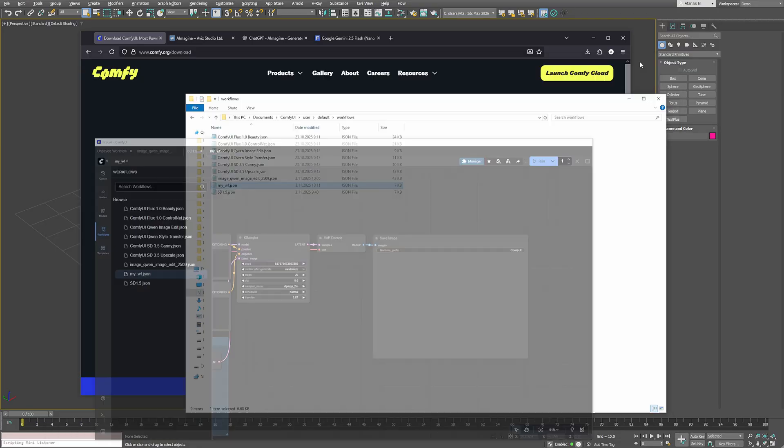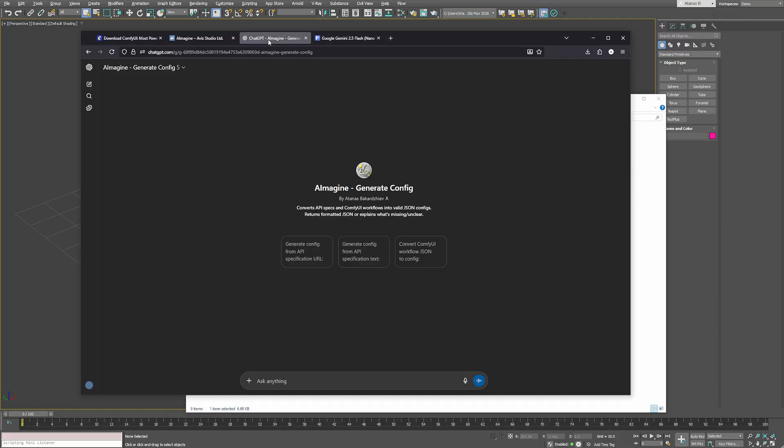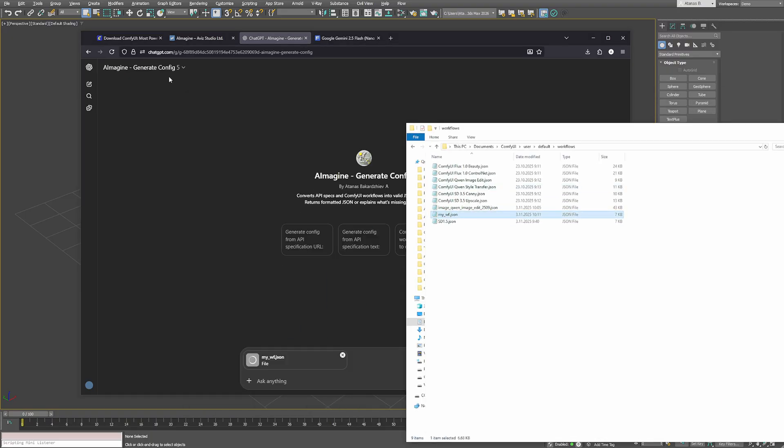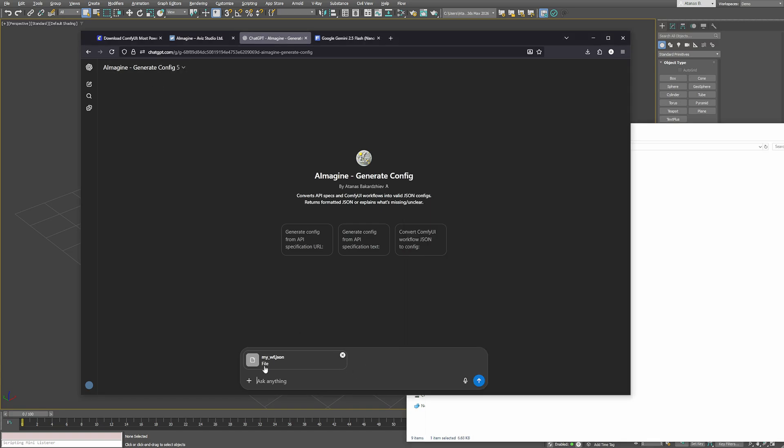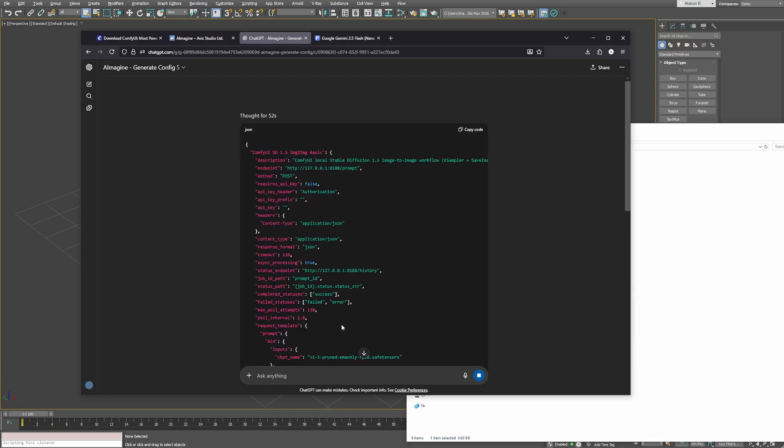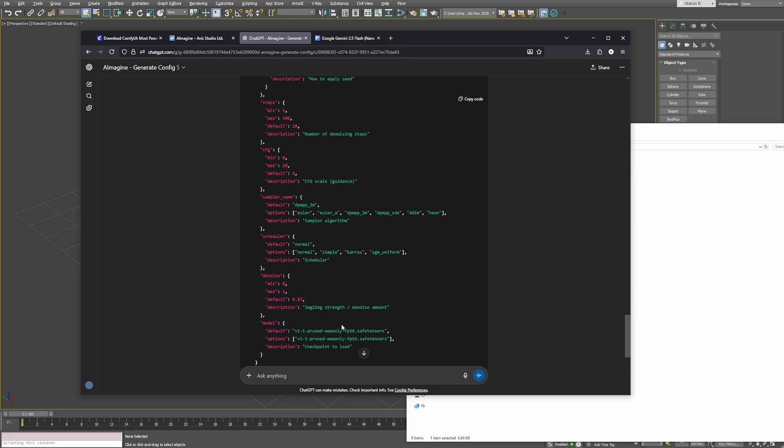Next we'll convert it into a configuration that iImaging can use directly inside 3ds Max. To make this step easy we've built a custom GPT that automatically converts ComfyUI workflows into iImaging configurations. You'll find a link to it on our website or in the description below. Just drag and drop your workflow file into the ChatGPT window and within a few seconds it will generate the iImaging configuration for you, no manual editing required.